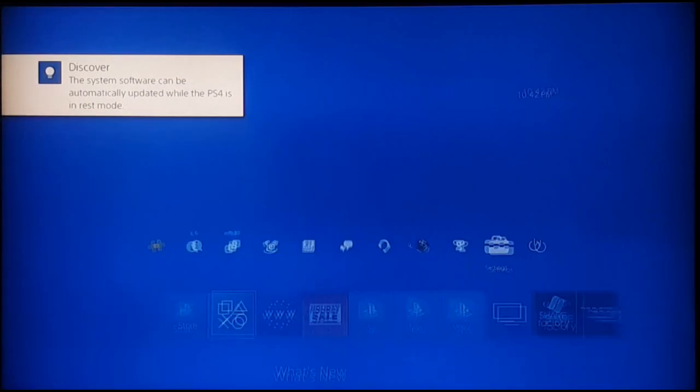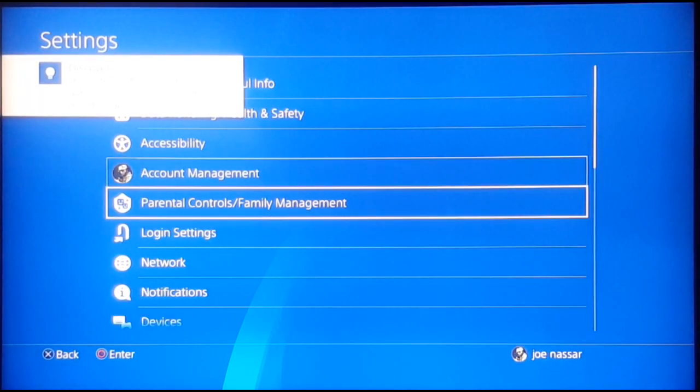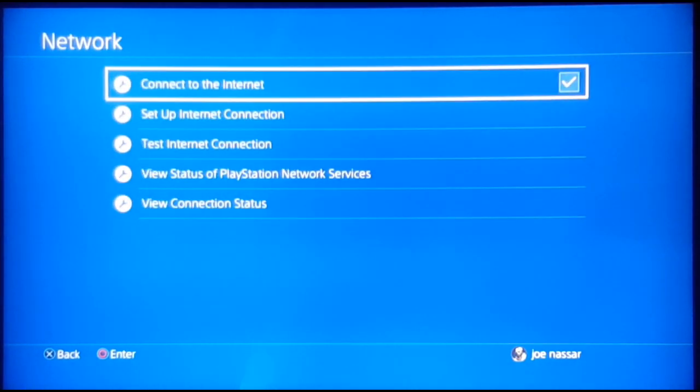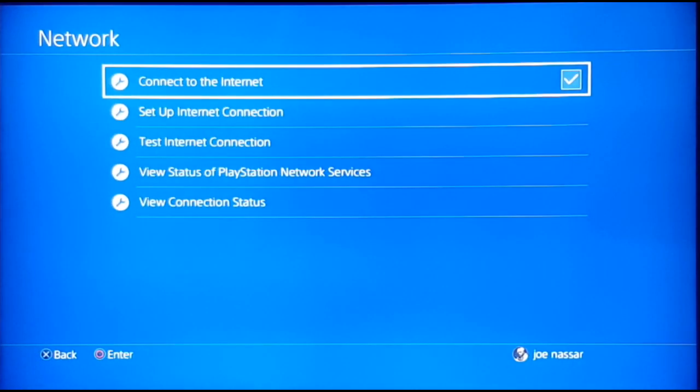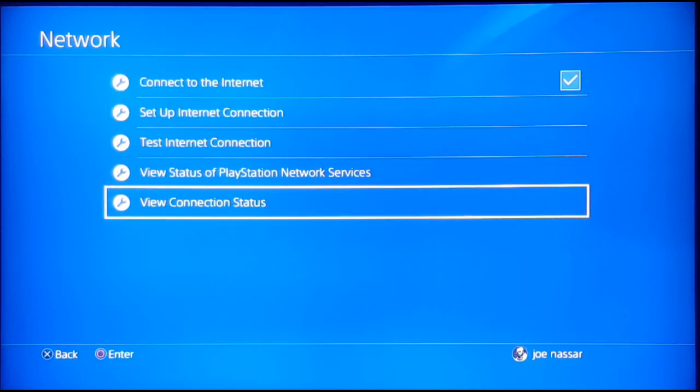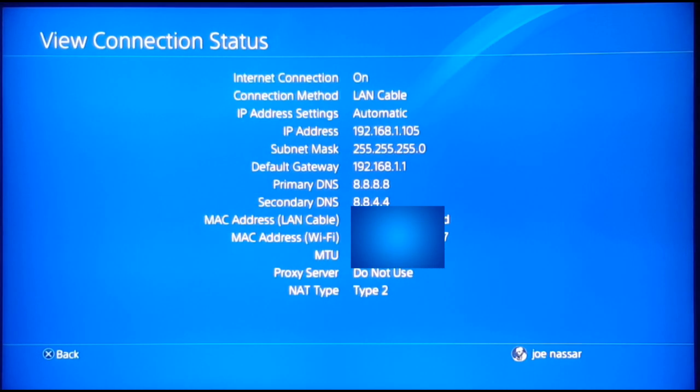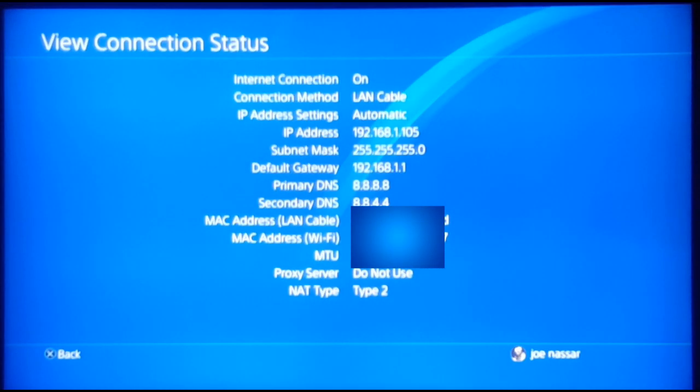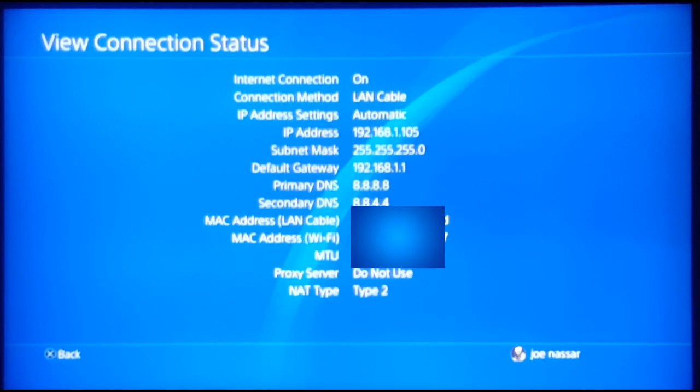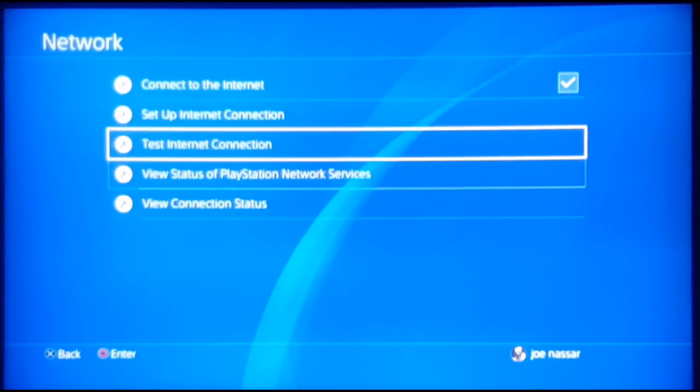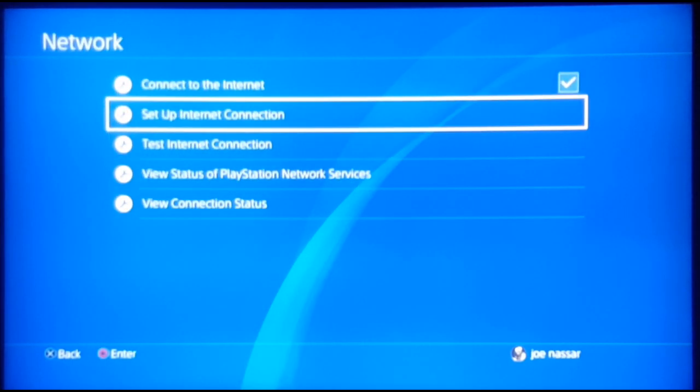It's important that the PS4 is able to establish a secure and stable connection with the servers in order for it to work properly. When you go ahead and view your connection status, you can see, for example here, that I'm using Google's public DNS, but you could have a different default DNS, so we're going to fix that.